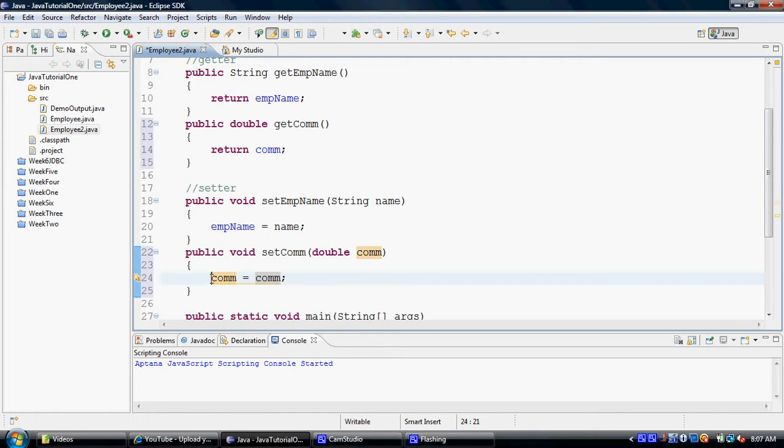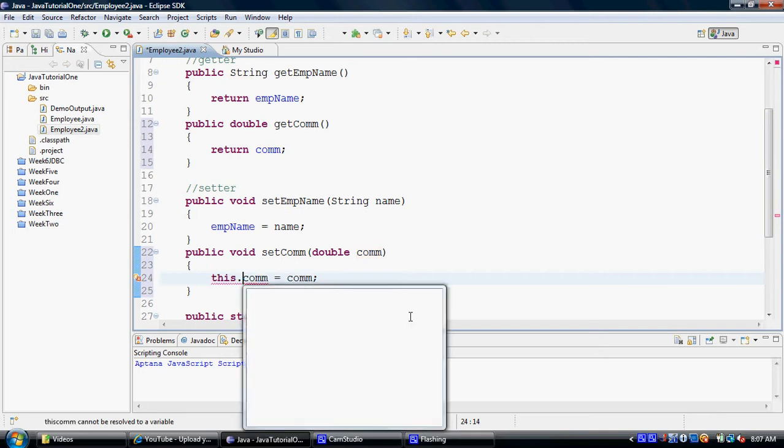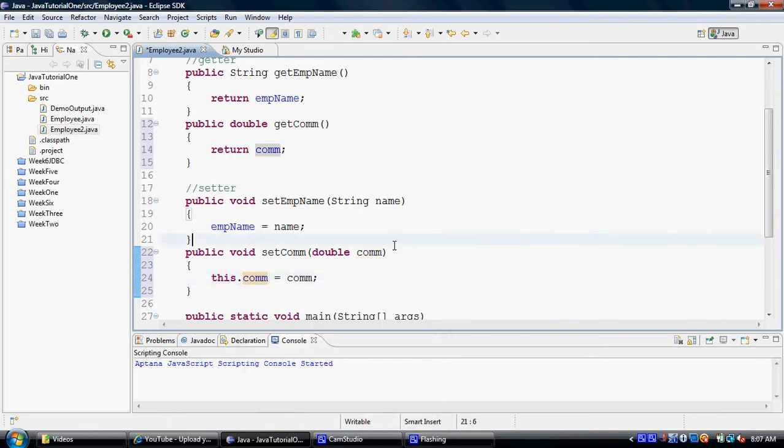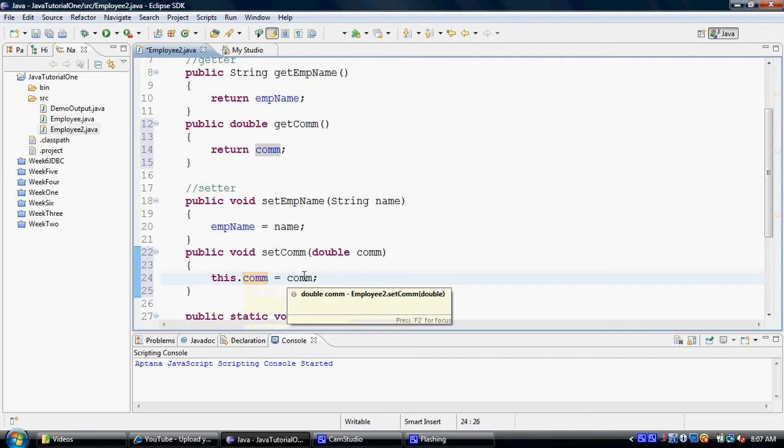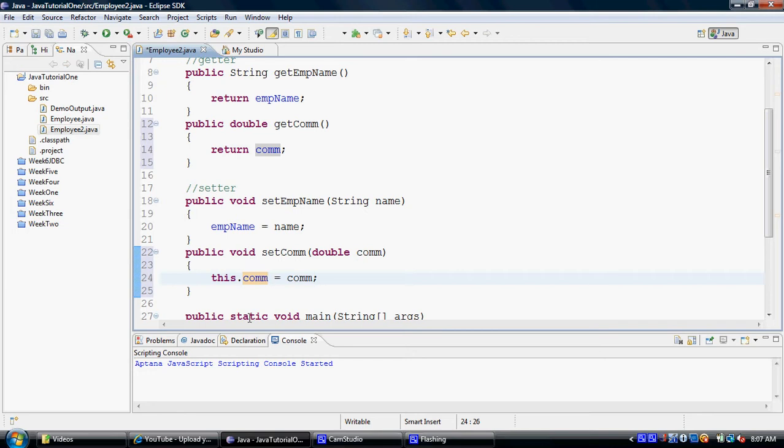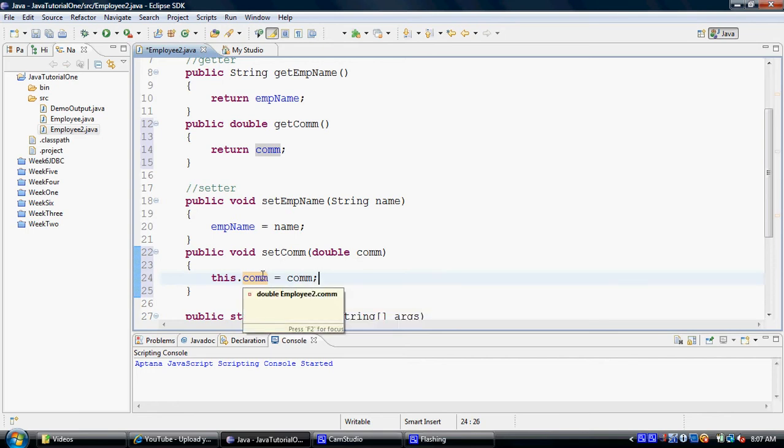So in order to differentiate between the two, we add a reference of this in front of the item that is to be considered as a property of the class and not in front of the item that is to be considered the class parameter, the parameter of the method. So this is how we can differentiate between the two. So Java allows you to give the same name to the property as well as the parameter that is being used to set the property. But we just add the word this.